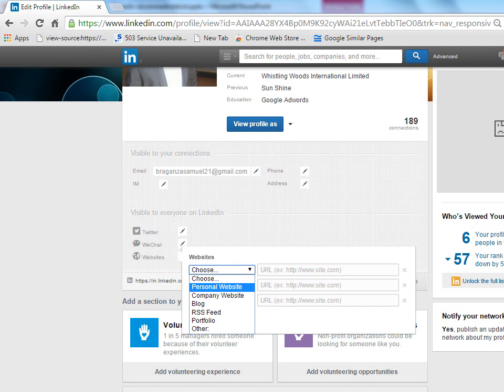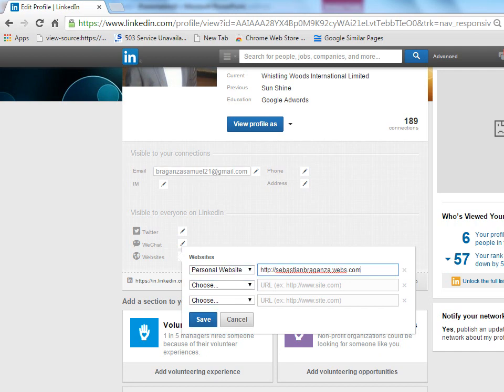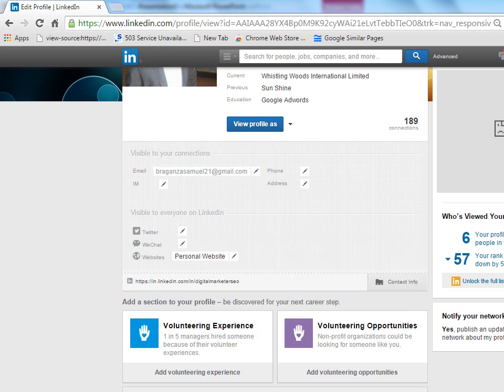Right now I'm selecting personal website, and I'm adding SebastianBraganza.webs.com. This is my personal website. It's about what I do personally. I can click on save. My personal website has been added to this LinkedIn account.